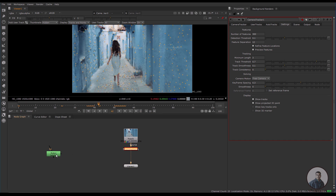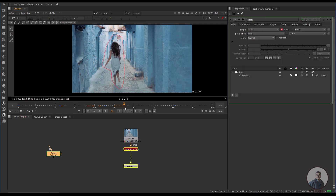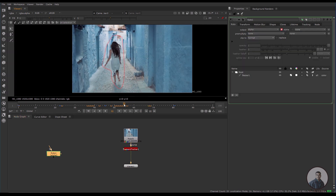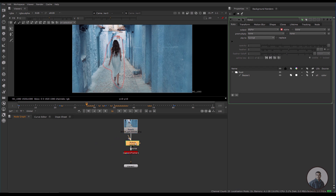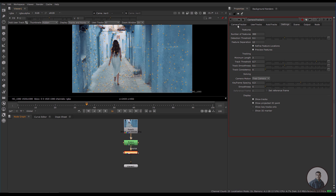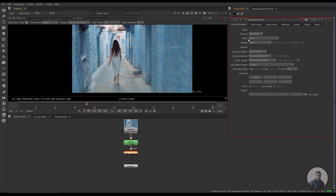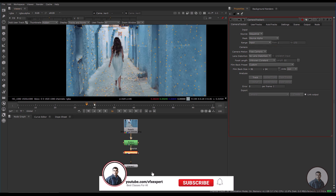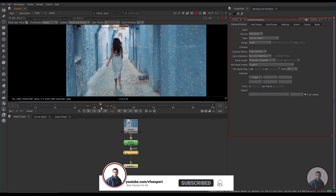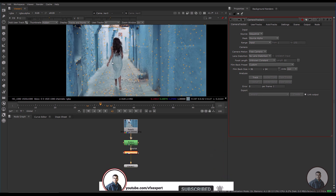To ignore points on the character, simply create a roto node and animate it according to the object's movements. Connect the roto node before the CameraTracker node. Double-click on the CameraTracker node, go to the Camera Tracker tab, and you will get the mask options. Select 'source alpha' and now there are no points on the character. This is how you ignore points on moving objects.